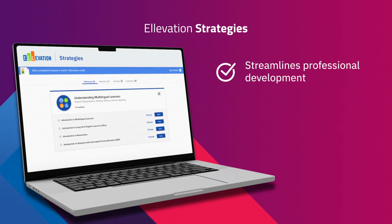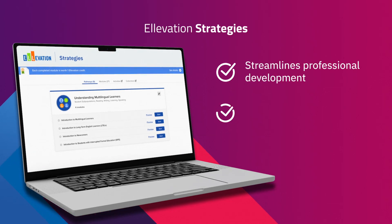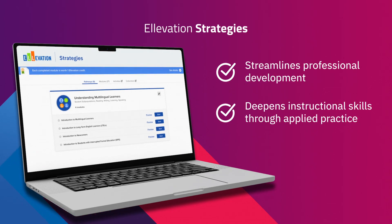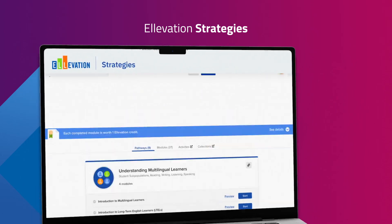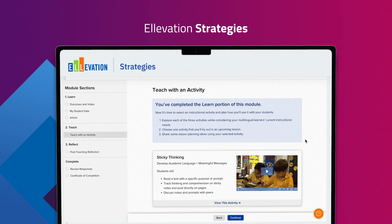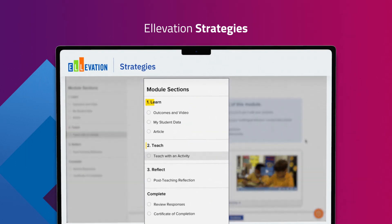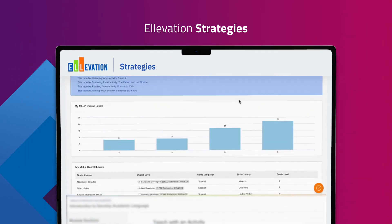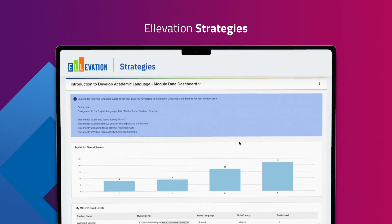Elevation Strategies scales district-wide professional learning with proven instructional routines that elevate teacher practice to fuel student growth. Our Strategies solution deepens knowledge and instructional skills through relevant modules that directly connect to student data.